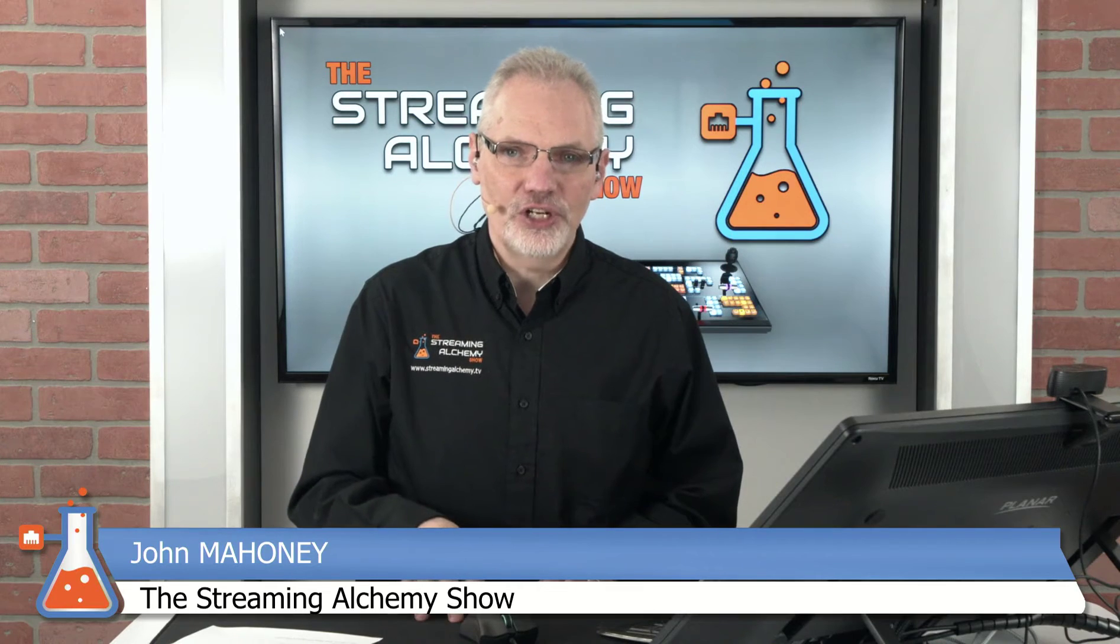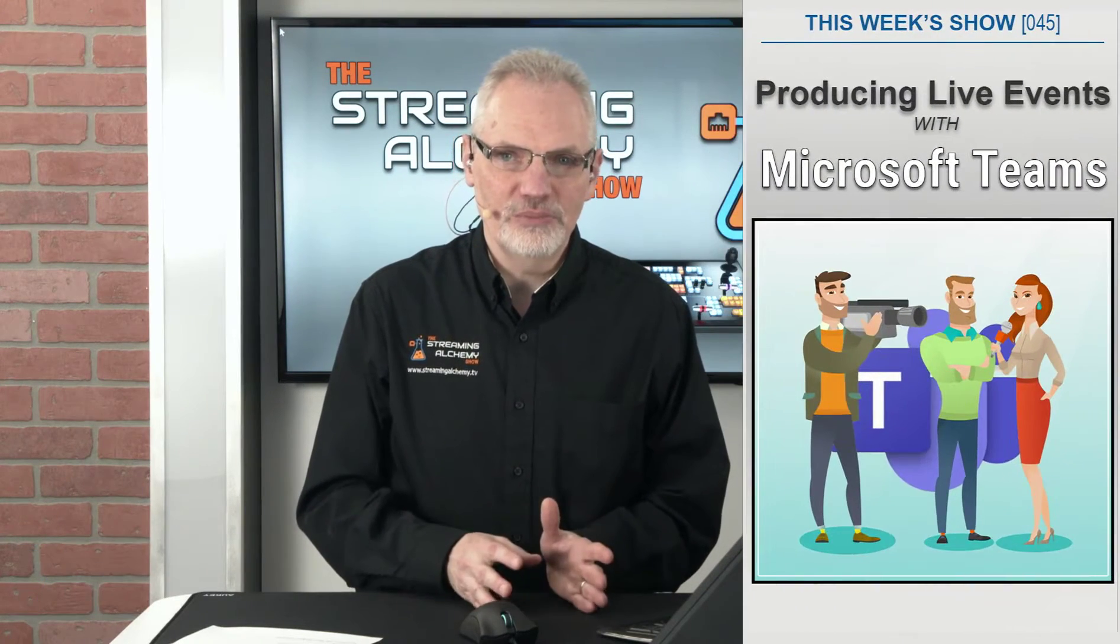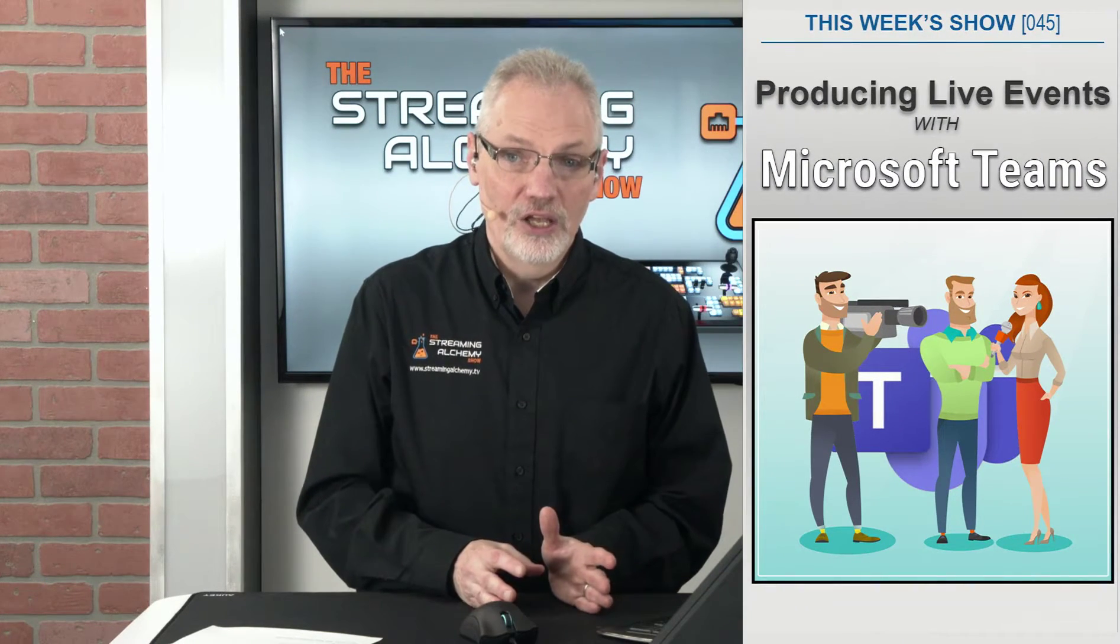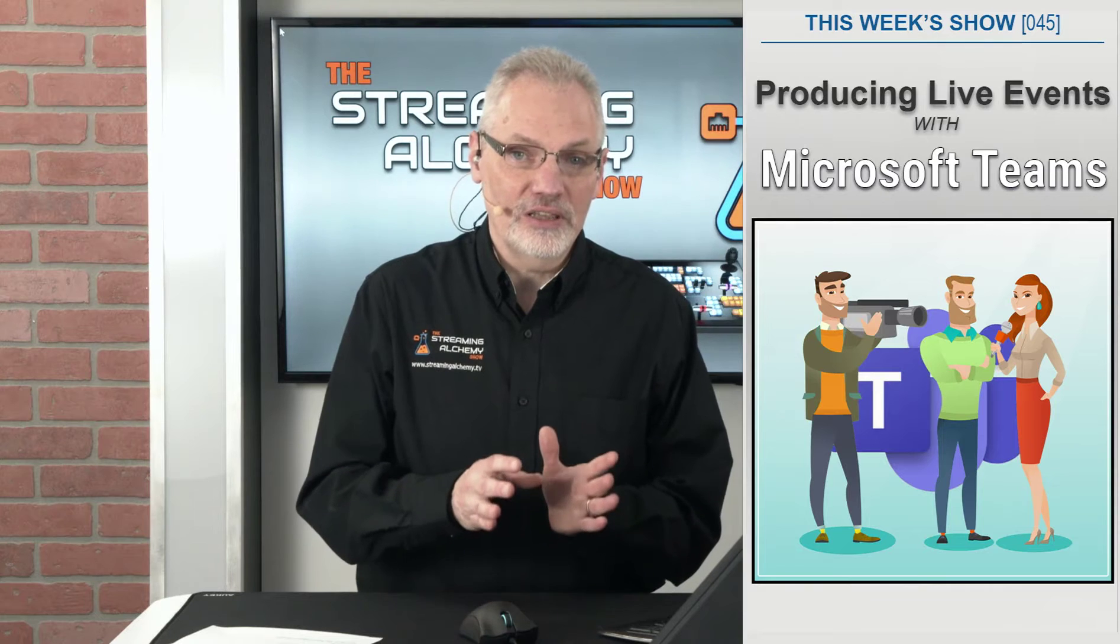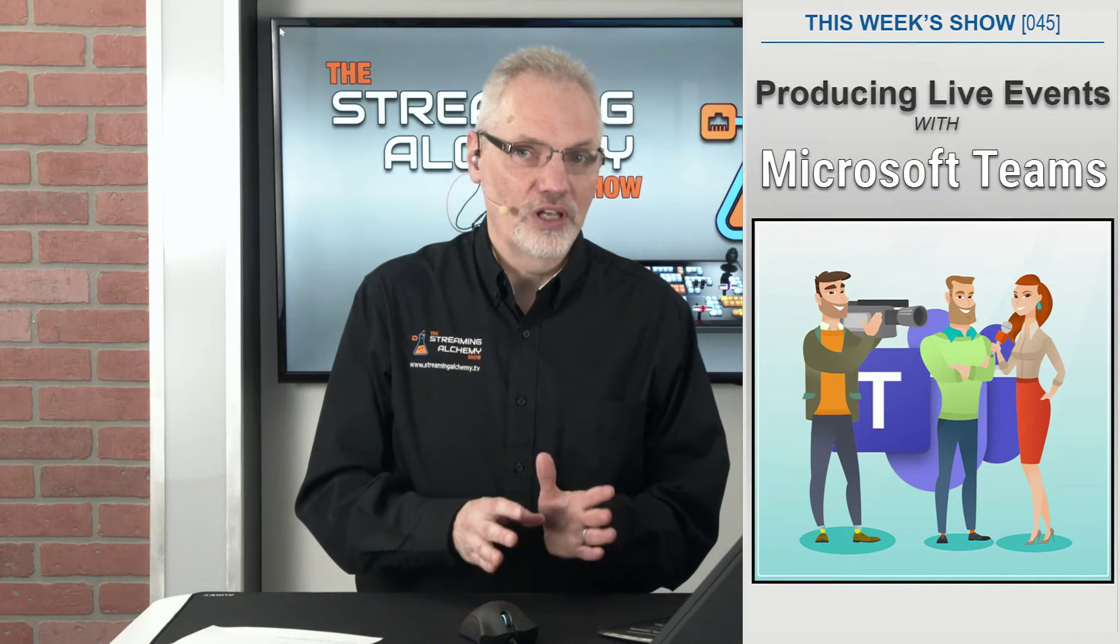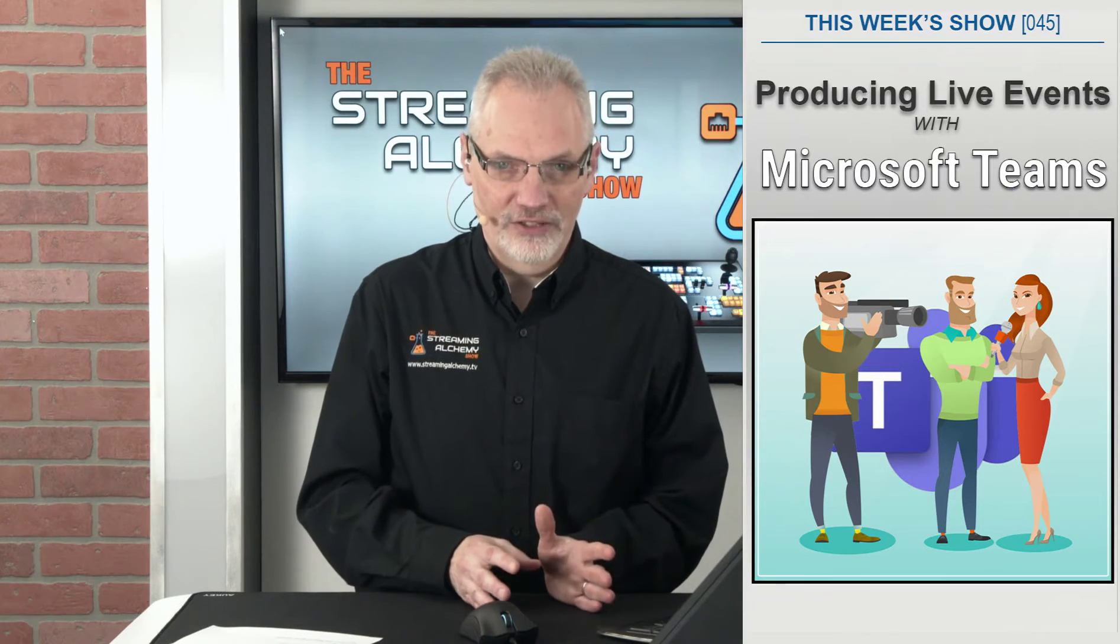Hello everyone. Welcome to the Streaming Alchemy Show. I'm John Mahoney, and on today's show, we're going to be taking a look at Microsoft Teams' ability to actually let you produce live events.